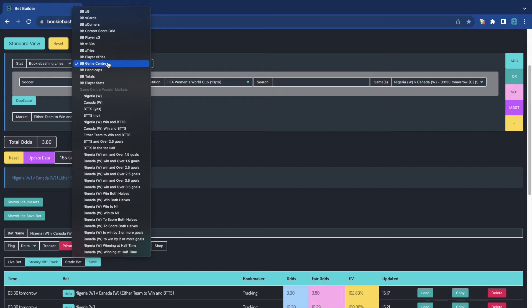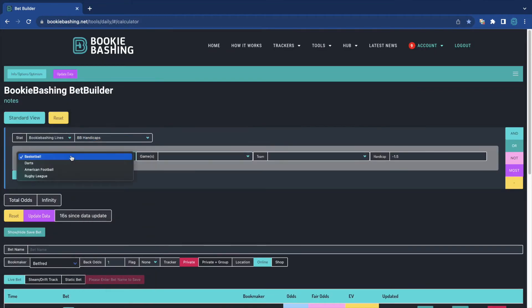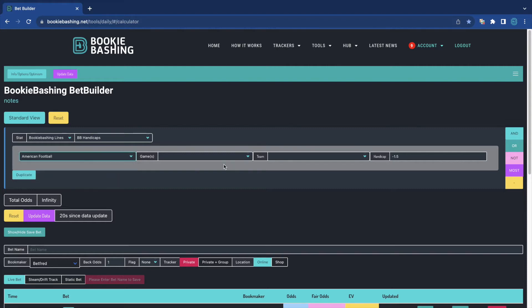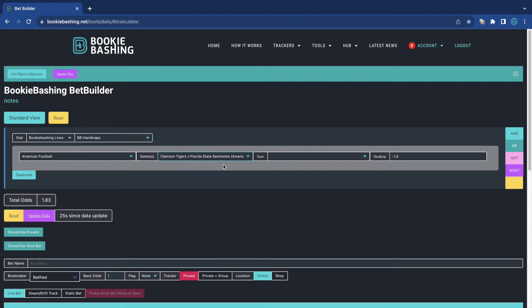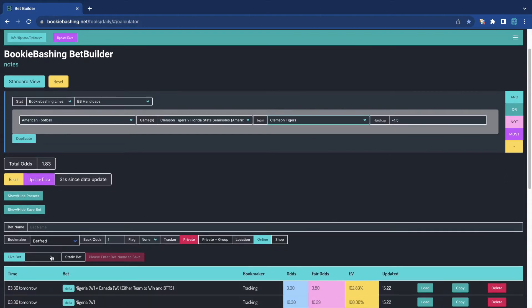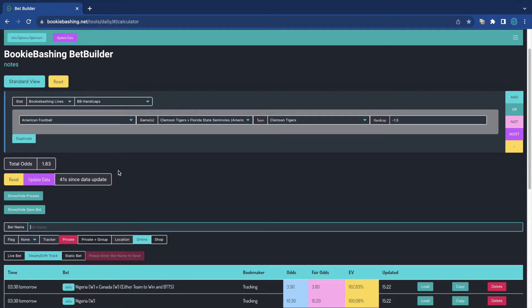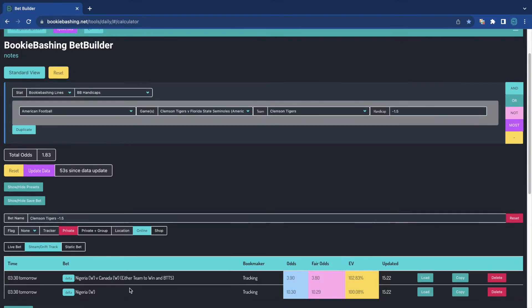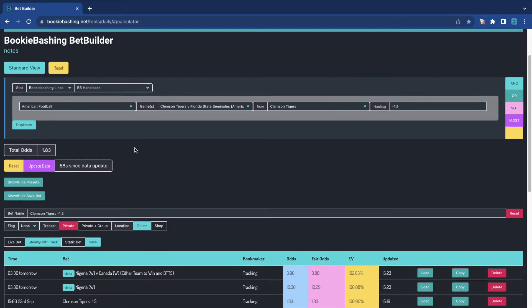We can do handicaps if we wanted to. So if I pick up, for example, an American football game. Clemson Tigers versus Florida State. Have a look at Clemson Tigers minus 1.5. I can track that. Steam Drift tracking. Save that. I'm going to give it a name. If there's no save button, it's because there isn't a name. So Clemson Tigers minus 1.5. Save that. And I'm tracking this. There's my handicap tracking. That's gone up at 1.83, 1.83. So that's 100%.